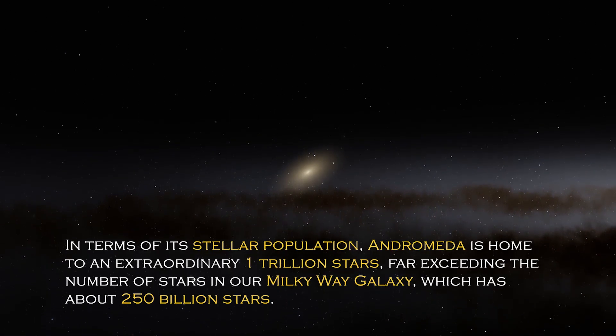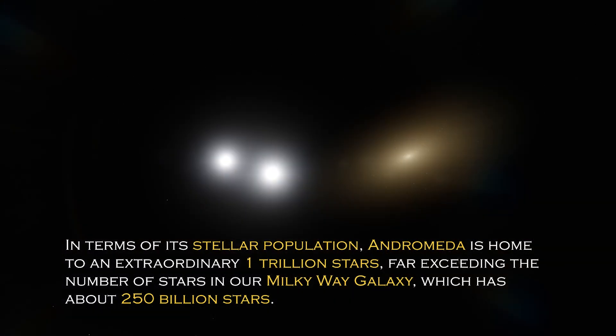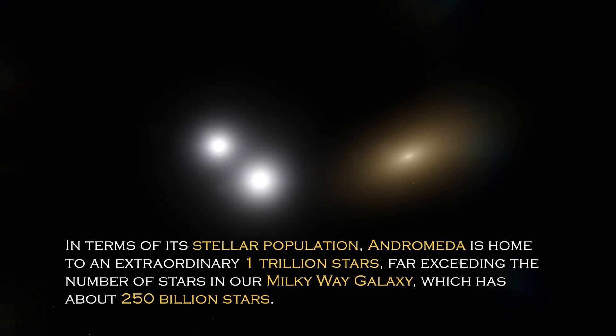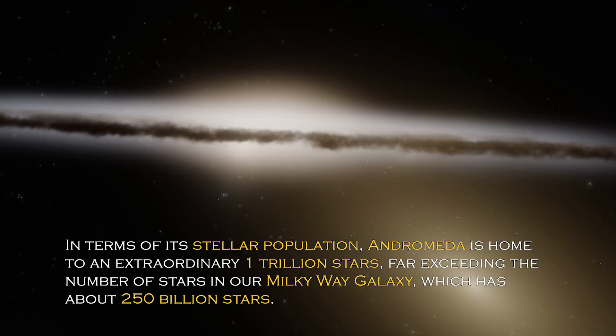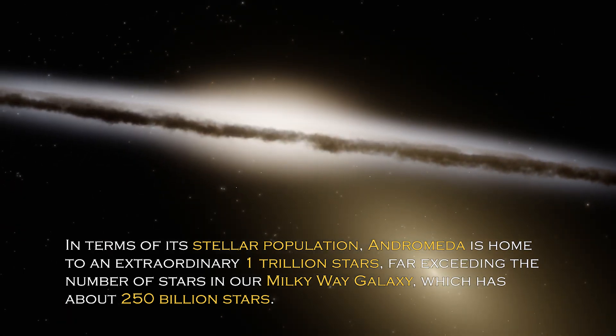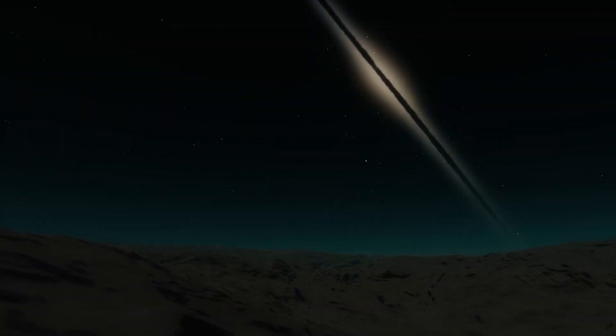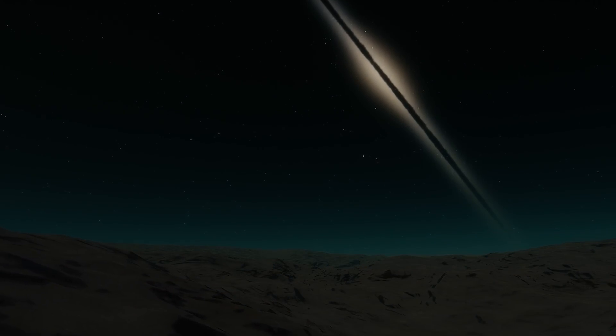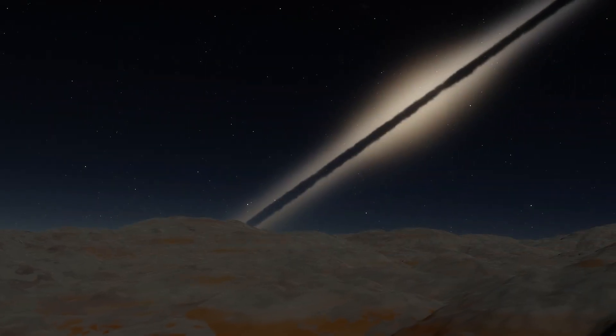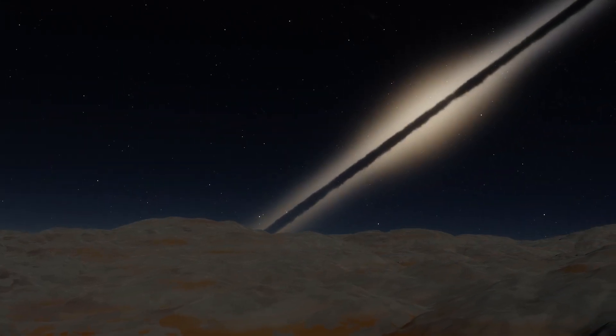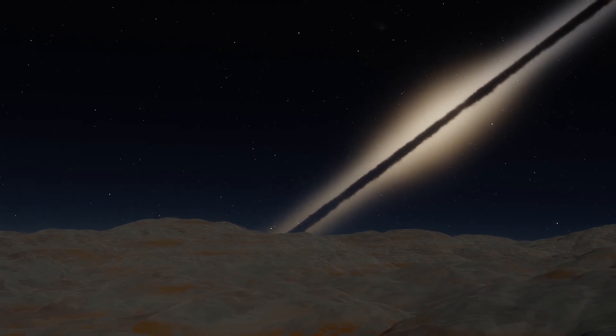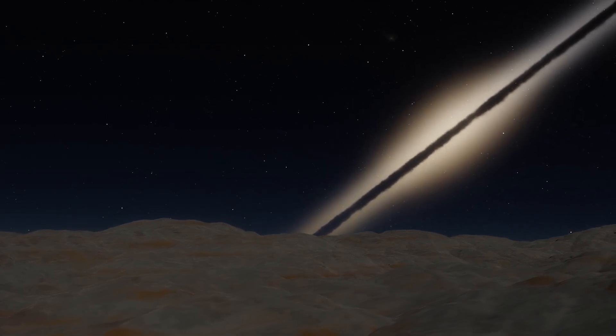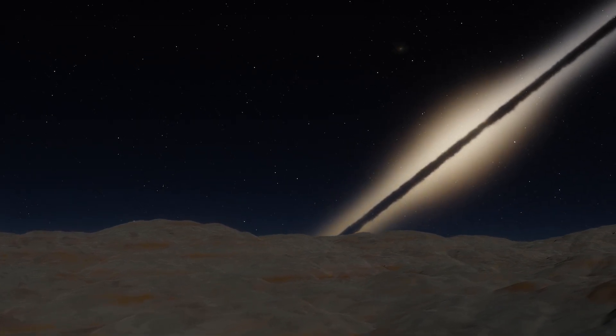In terms of its stellar population, Andromeda is home to an extraordinary one trillion stars, far exceeding the number of stars in our own Milky Way galaxy, which has about 250 billion stars. This explains why it is so visible from Earth since its brightness is certainly greater. However, the grandeur and luminosity of a galaxy are not the only intriguing characteristics it possesses.